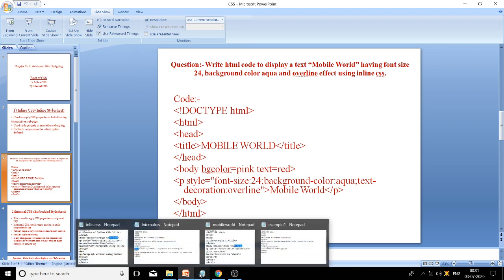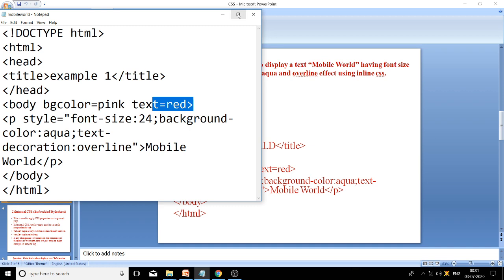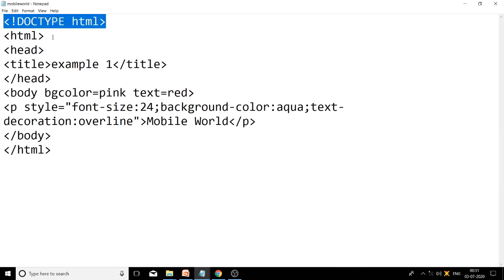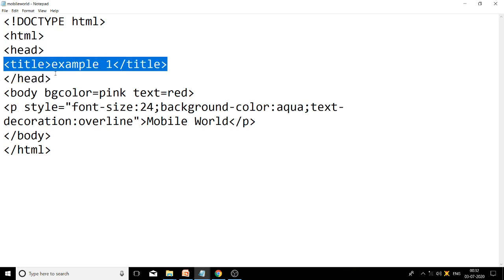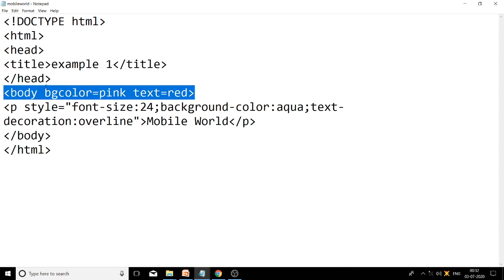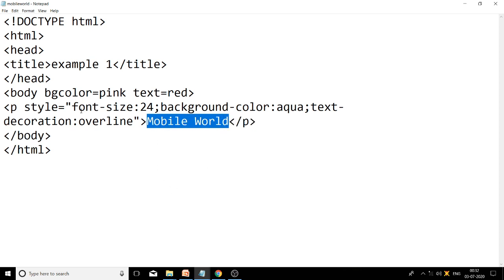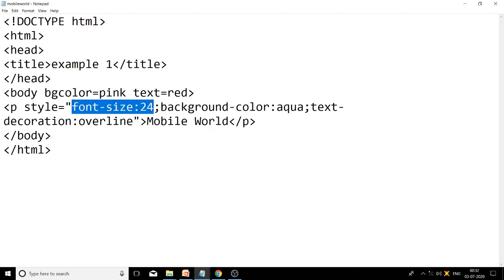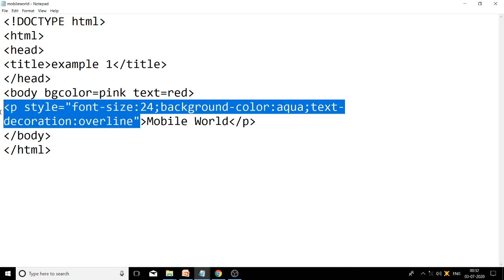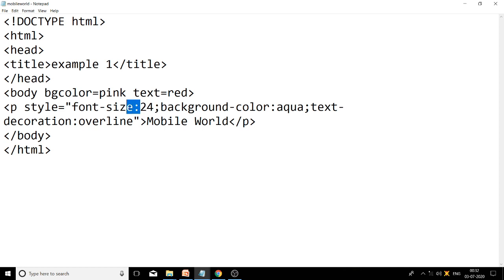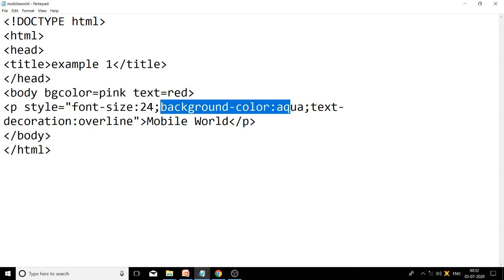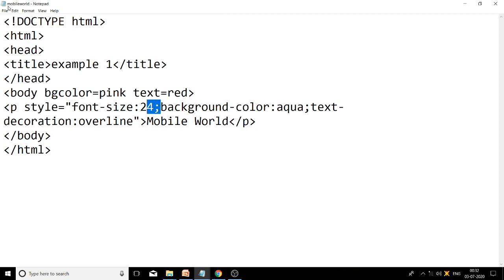Let's see the code. Starting with doctype HTML, HTML tag, head tag, title — title is 'Example 1', head tag is closed. Then body with two attributes: bg color pink and text color red. In the body we have one paragraph tag with the text 'Mobile World', and at the end body and HTML tags are closed. For this paragraph tag we apply three CSS properties in the style attribute: font-size 24, background-color aqua, and text-decoration overline. CSS property and value are separated by colon; declarations are separated by semicolon. File saved as mobileworld.html.